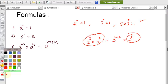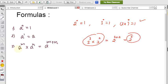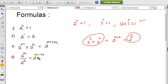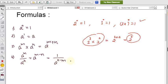Formula 4: aᵐ ÷ aⁿ = aᵐ⁻ⁿ. When the bases are the same but one is in the numerator and the other in the denominator, we subtract the powers — numerator power minus denominator power. We can also write this as 1/aⁿ⁻ᵐ, so if you take the reciprocal, the sign of the power changes.